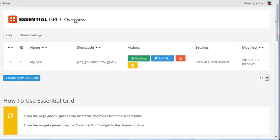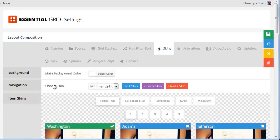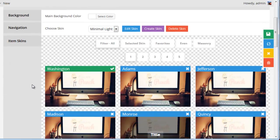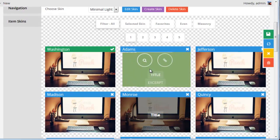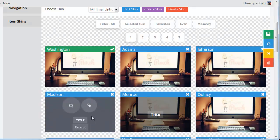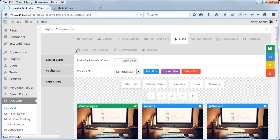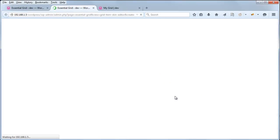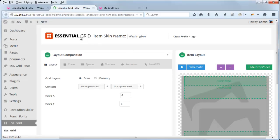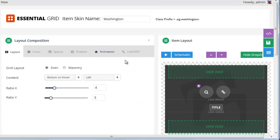Inside your Essential Grid Overview, once you've created a grid, the skin assigned to that grid will be in the Skins tab. This is something we touched on before in our series, but go ahead and review this section just in case. Once you've selected a skin for your particular grid, if you want to edit any part of the skin, the easiest way is from the Essential Grid Main Overview. Just click the blue Edit Skin button, and this will take you to the Item Skin Editor, where the Washington skin selected for our grid can be edited.